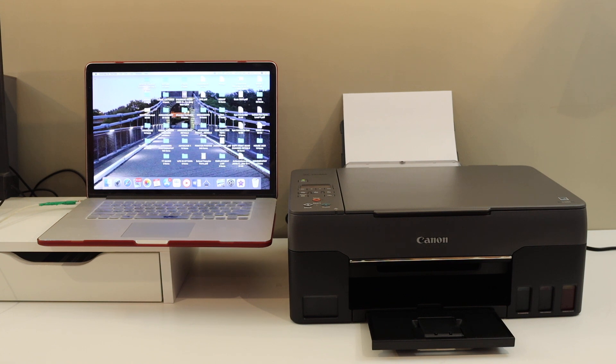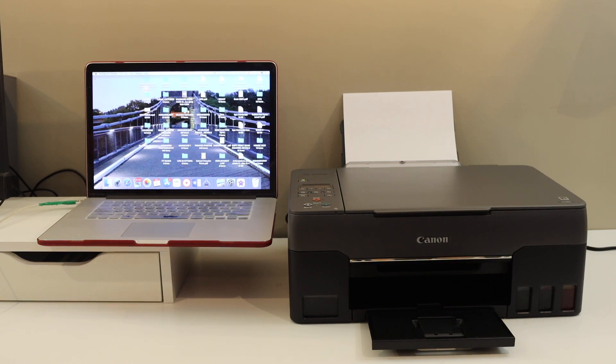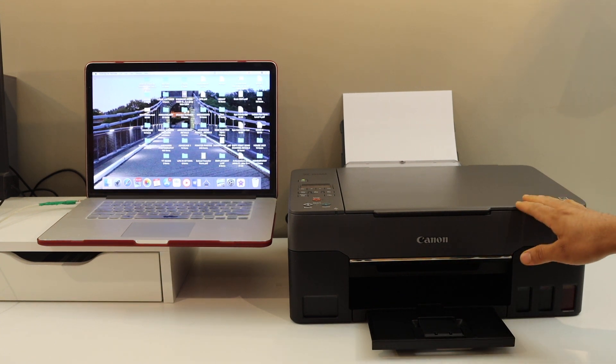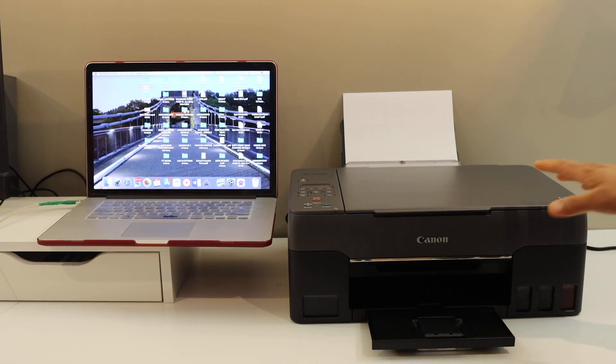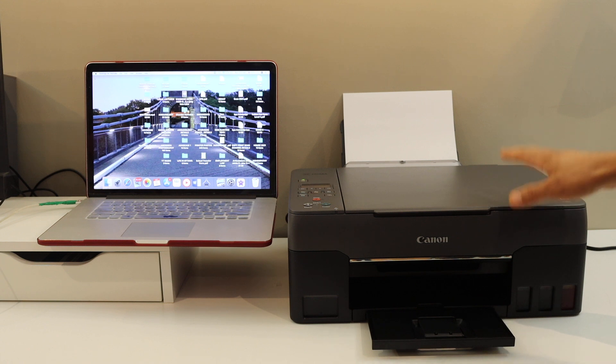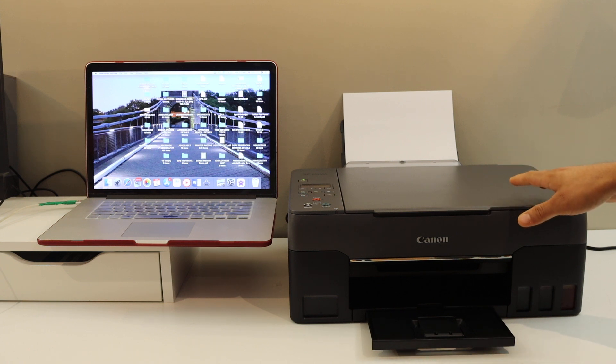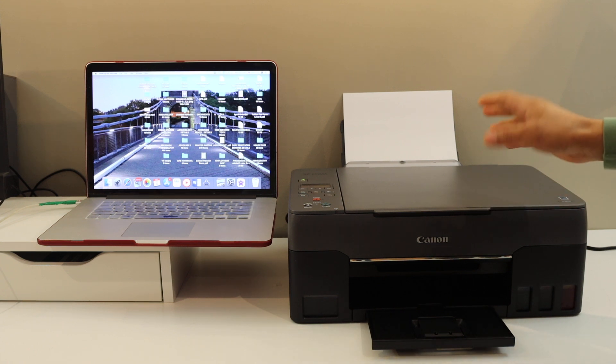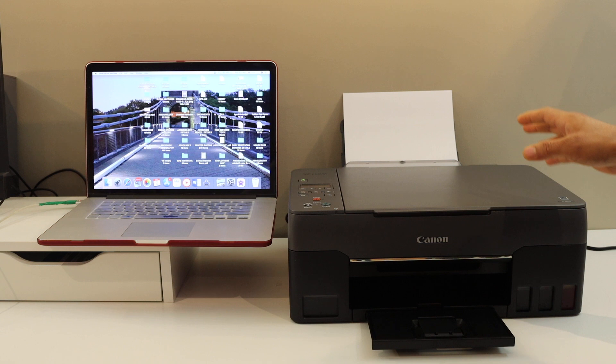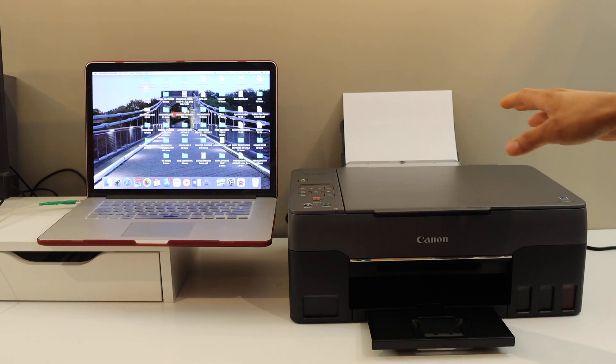Today's video is regarding Canon PIXMA G3260 printer. I am going to show you how to set up your printer with the Macbook. We are doing a wireless setup using a router or Wi-Fi network of your home or office.